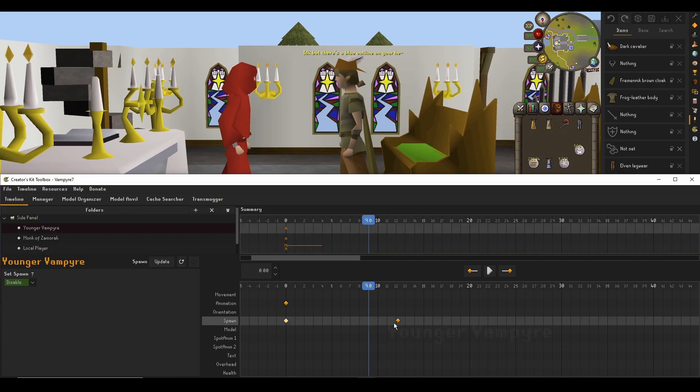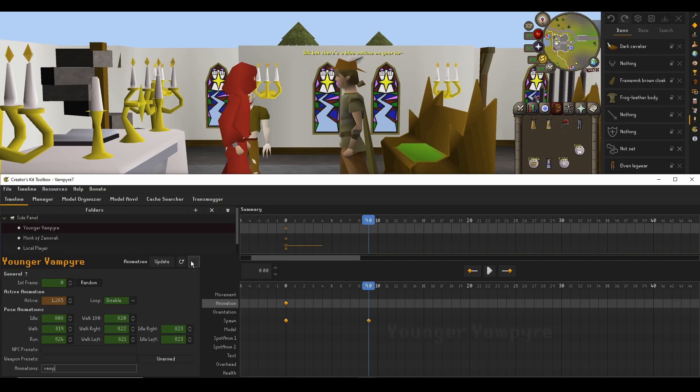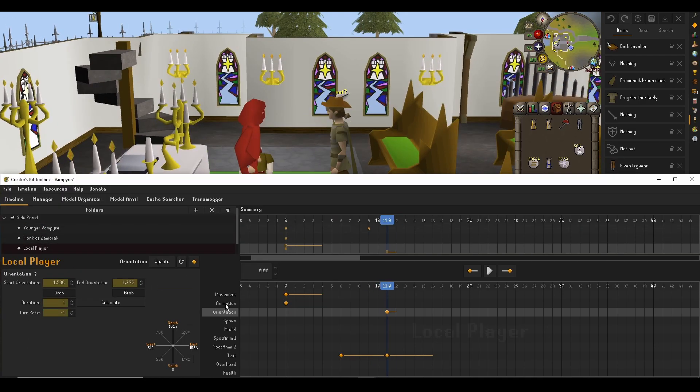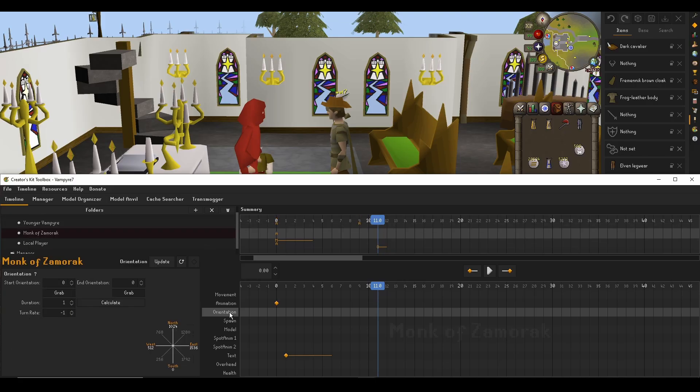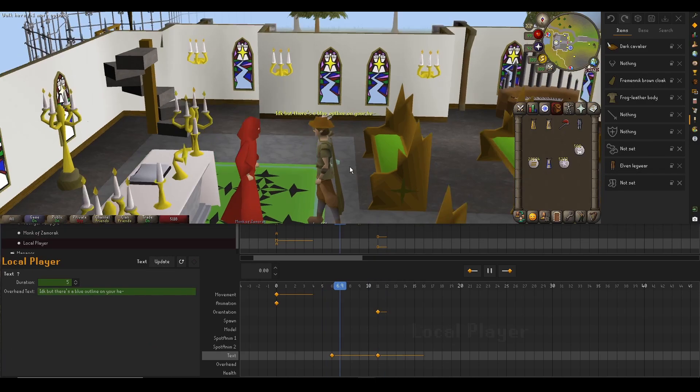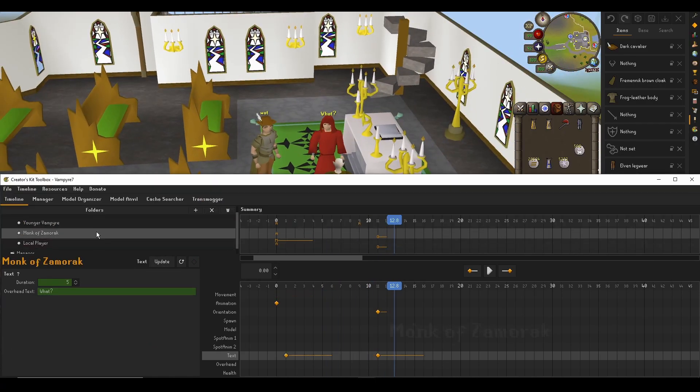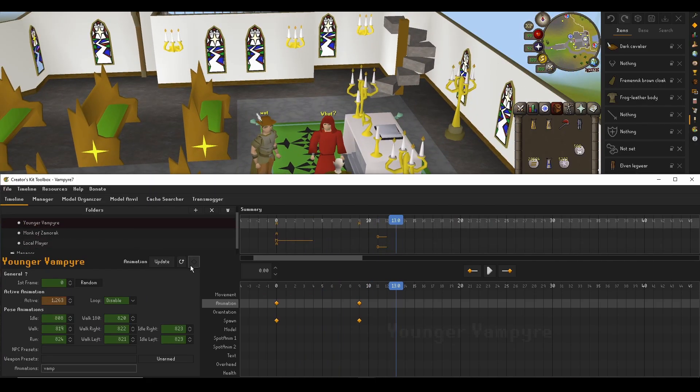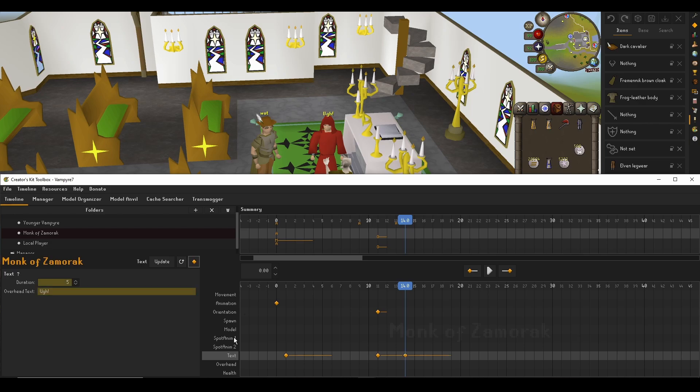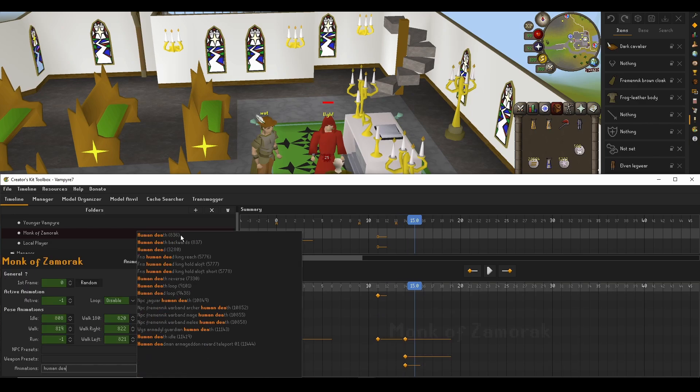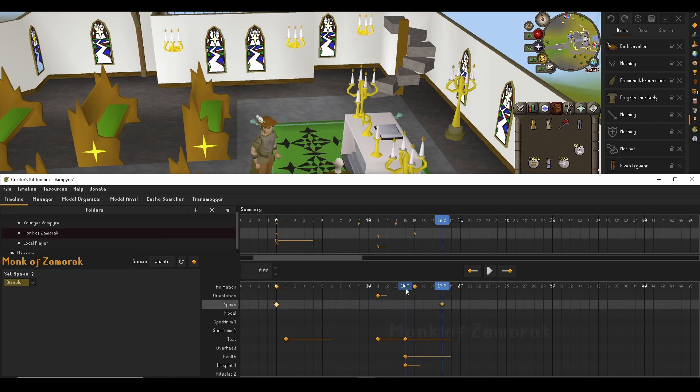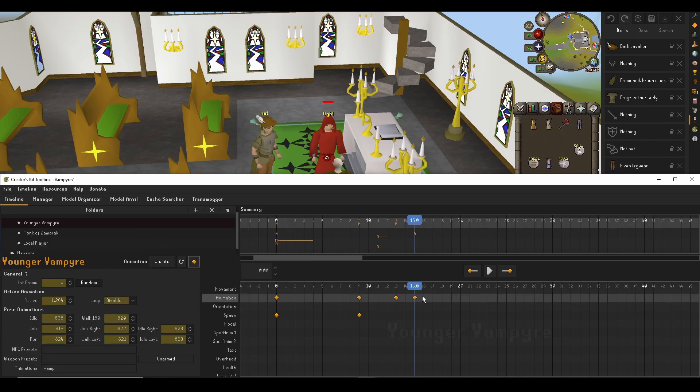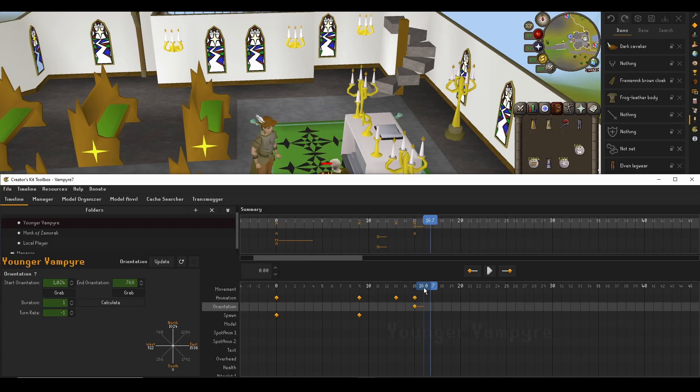But with the upcoming 2.0 update, the old system of programming is going away and being replaced by a new keyframing system where you'll be able to keyframe just about anything to do with your objects – movement, animations, models, and even be able to set overhead chat, hitsplats, or prayers.